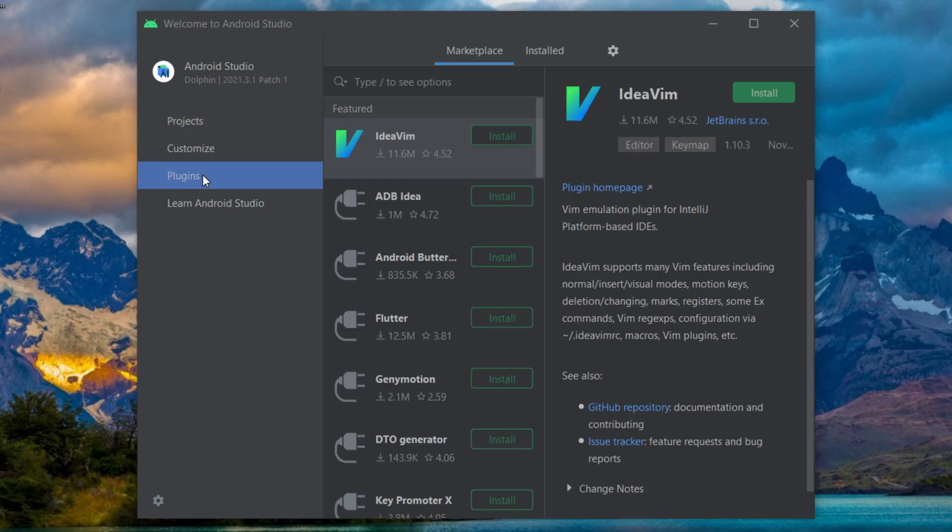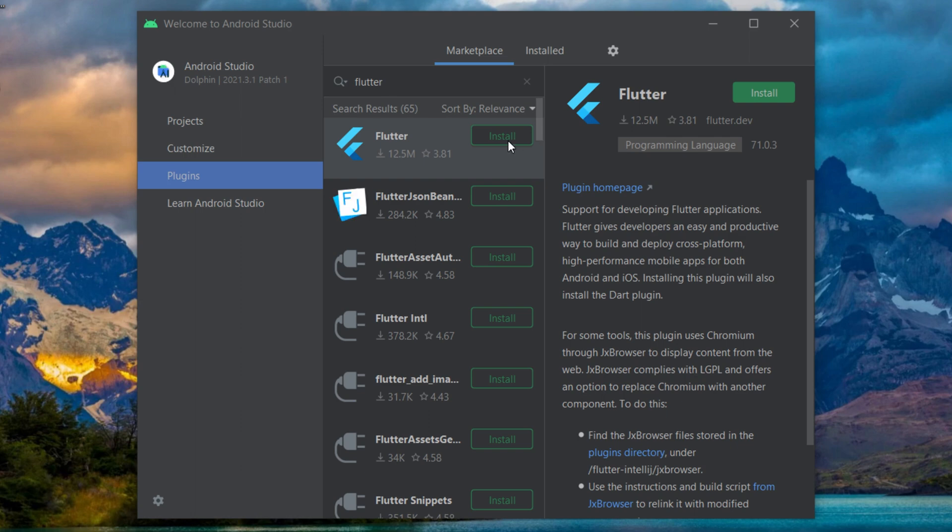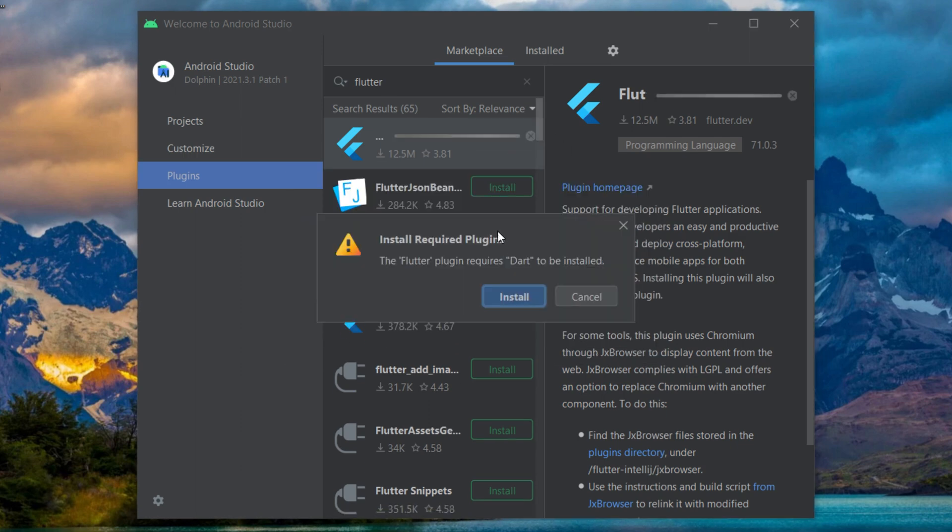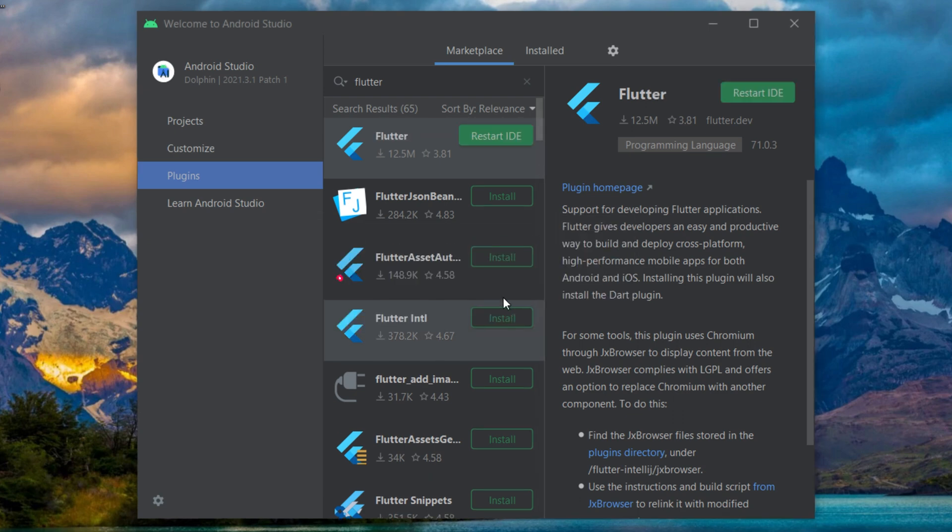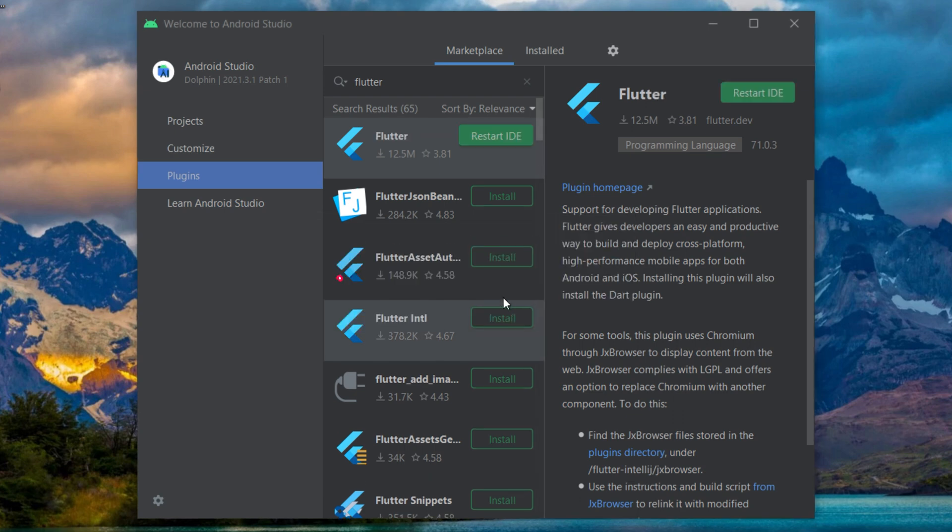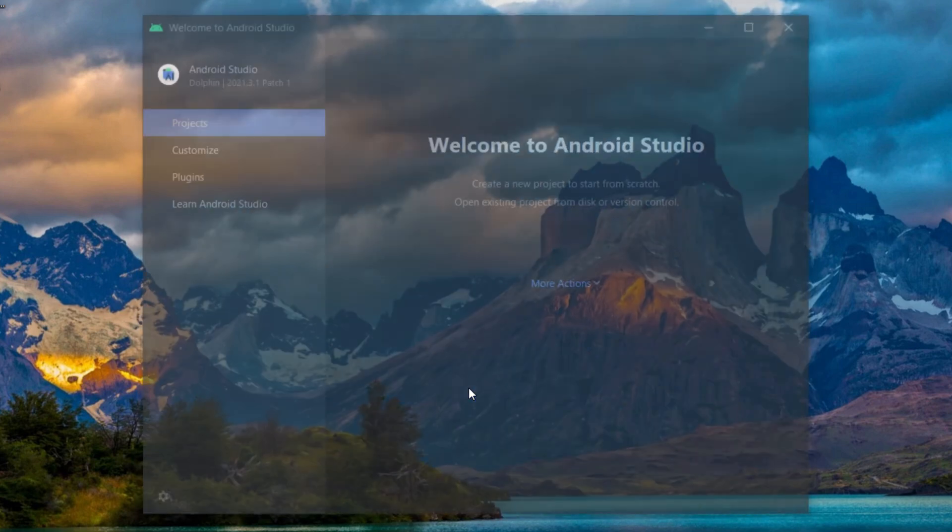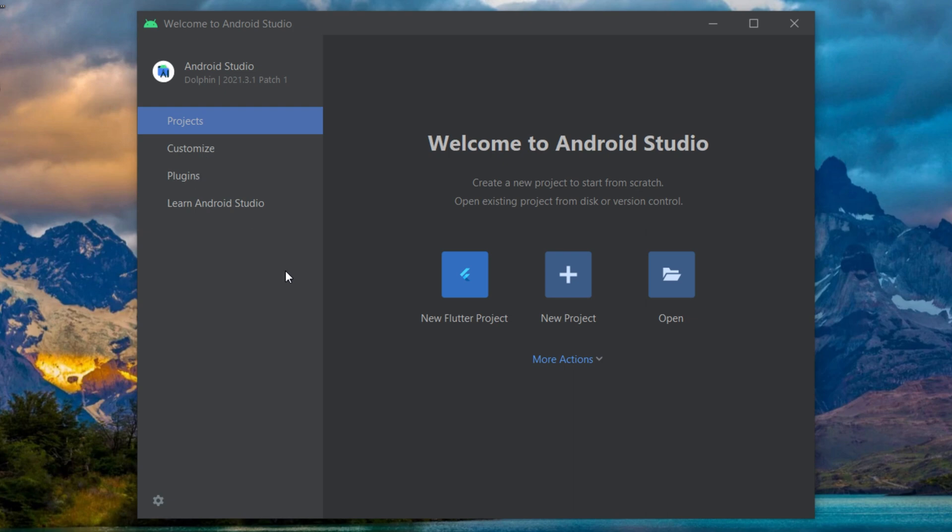You will now click on plugins and write flutter. You will install this plugin. It will also ask you if you want to install Dart at the same time and you can say yes. After, it will ask you to restart the IDE, which you will do. I will click on restart IDE and restart. The best way to create a flutter project is not to click on new flutter project, but to go inside the terminal.